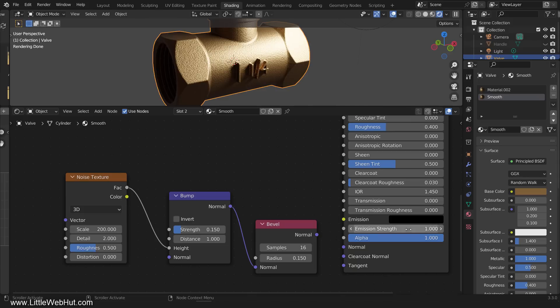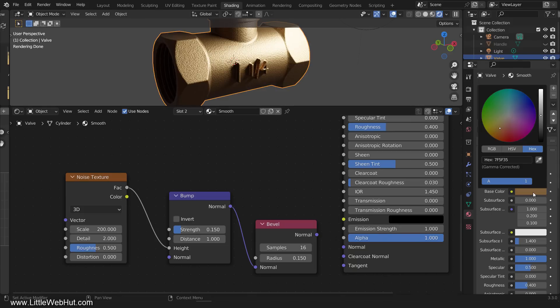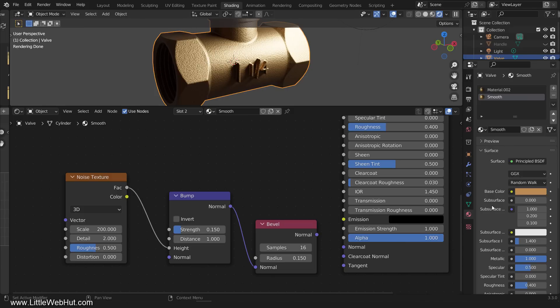Next, let's lighten up the color a little.